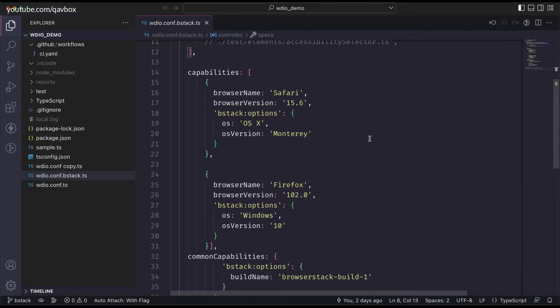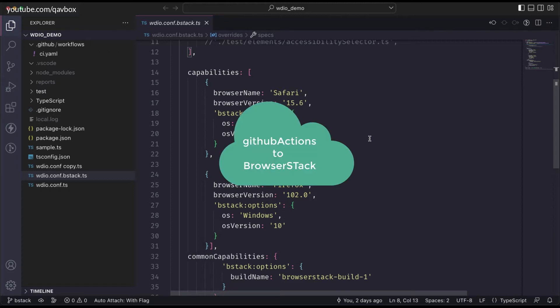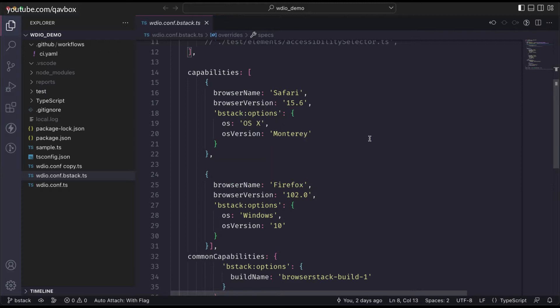Now we want to connect these three things together - GitHub, GitHub Actions - but we don't want to run these test cases into GitHub's own images. From GitHub, using GitHub Actions, we want to run these test cases into BrowserStack. In our previous session we saw how to connect our local test cases to run into BrowserStack.